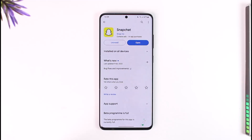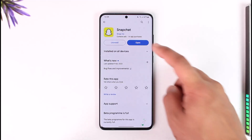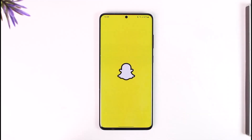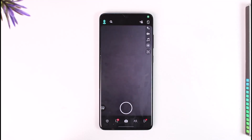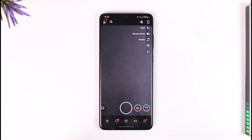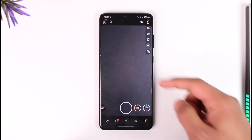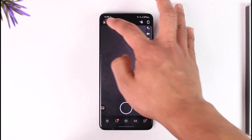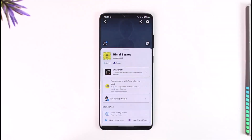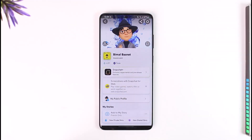If you want to unblock somebody on Snapchat, all you have to do is go ahead and launch the Snapchat application. Once you launch the Snapchat app, you will see this type of interface. Let's say you have happened to block someone in the past.